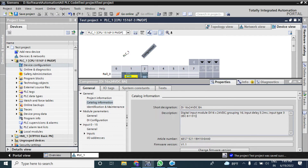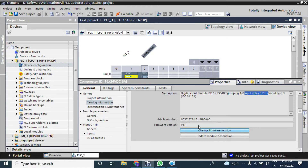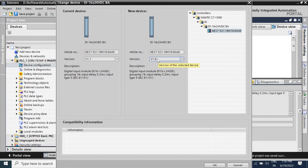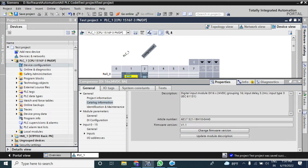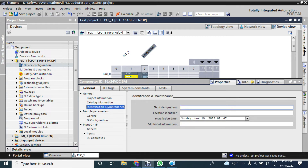That means after receiving 24V DC from the field, this module will give a true or '1' signal in your user program after 3.2 ms. If you choose the high-feature module, you can select delay times from 0.5 ms up to 20 ms. From the 'Change Firmware' option you can select the firmware version — by default it takes the latest firmware. Keep the default firmware version of 1.1. From here you can also give a plant designation or location identifier, which is not mandatory.